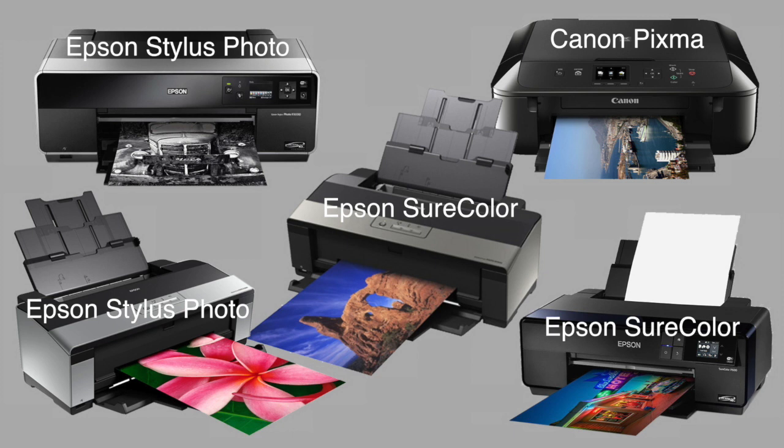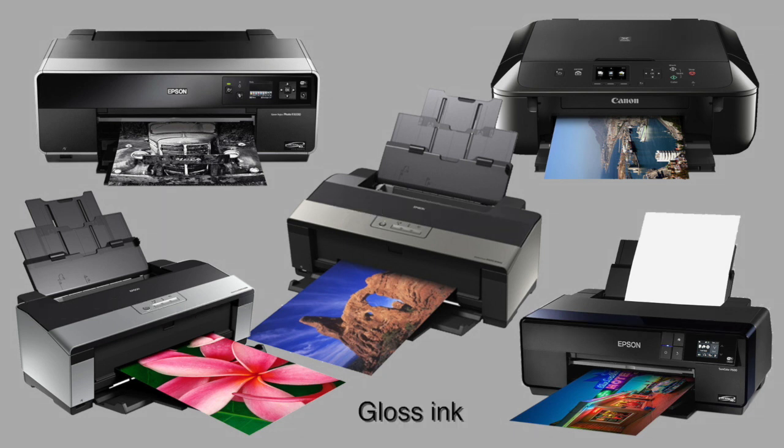Whatever printer you use, you should use gloss, not matte ink. Epson calls their gloss ink photo black. Matte ink will smear horribly.